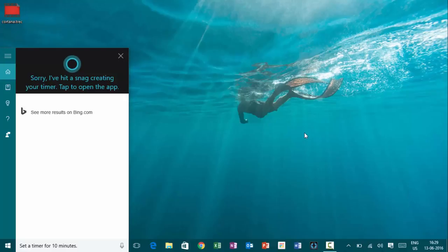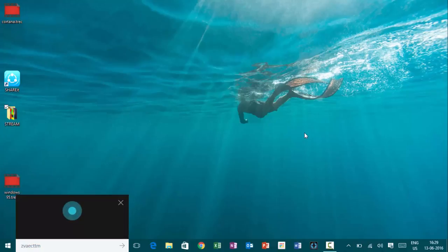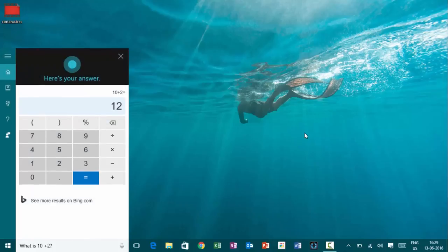Hey, Cortana. What is ten plus two? The answer is twelve.